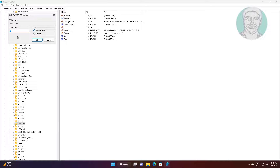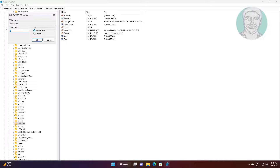Open Error Control, change value data to 3, close and exit Registry Editor.